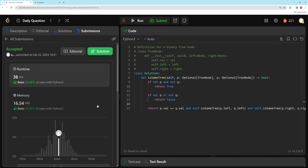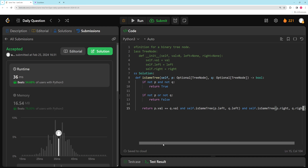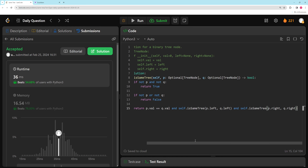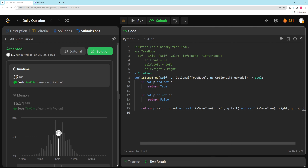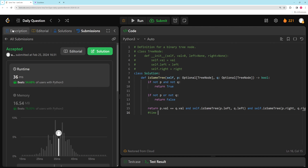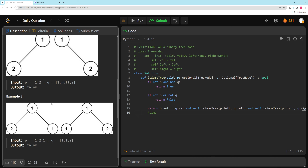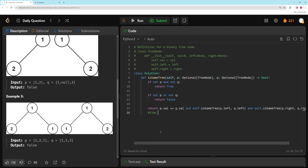So let's talk about time and space complexity. Worst case scenario, if you think about it, the trees are almost identical or completely identical. If they're completely identical, you recurse to every node. Or if they're almost identical and the difference is at the very end — either way, that's going to be basically O(n).